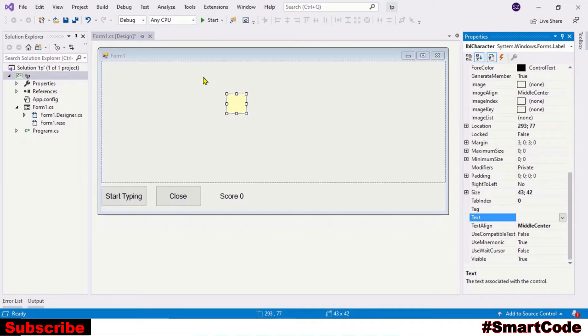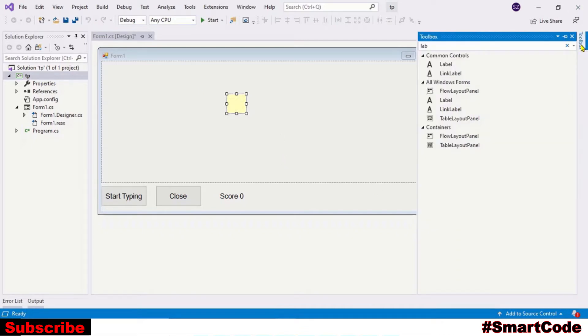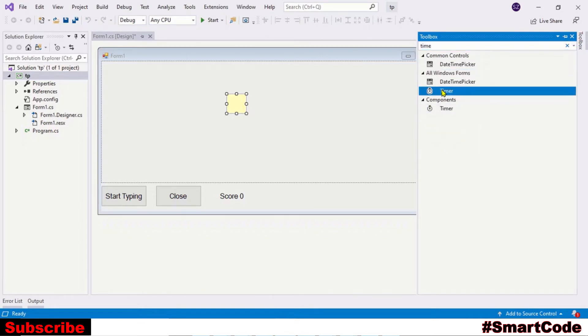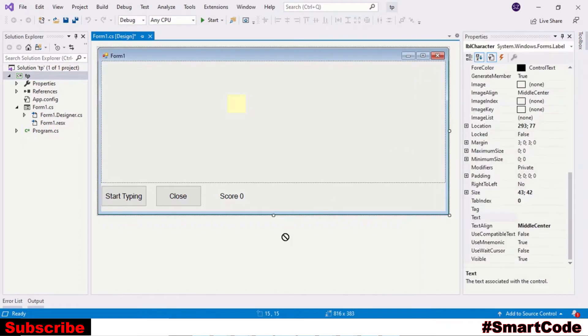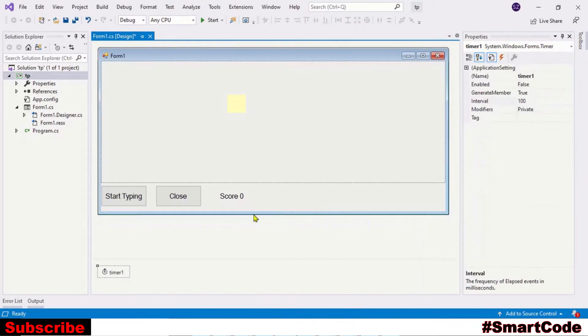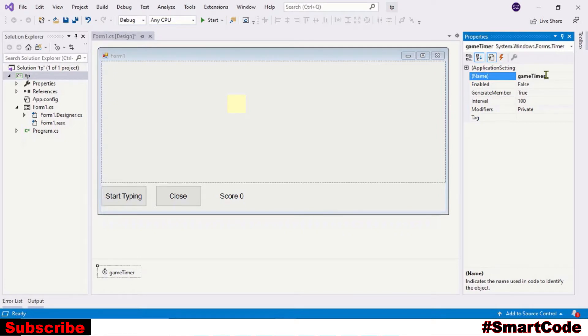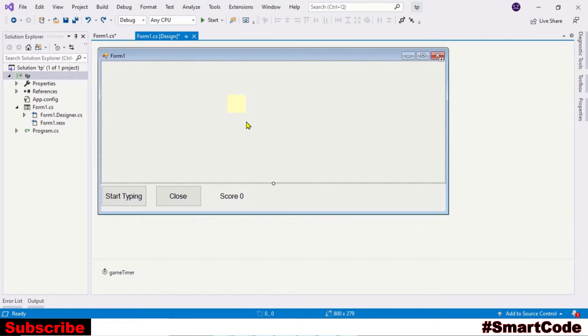Now the one last thing that we need here is a timer control. Let's take a timer control and adjust some properties. We can call it gameTimer. Leave the interval to one hundred - you can change it if you want to make this label fall fast or slow. So our interface is ready now and it's time to code.